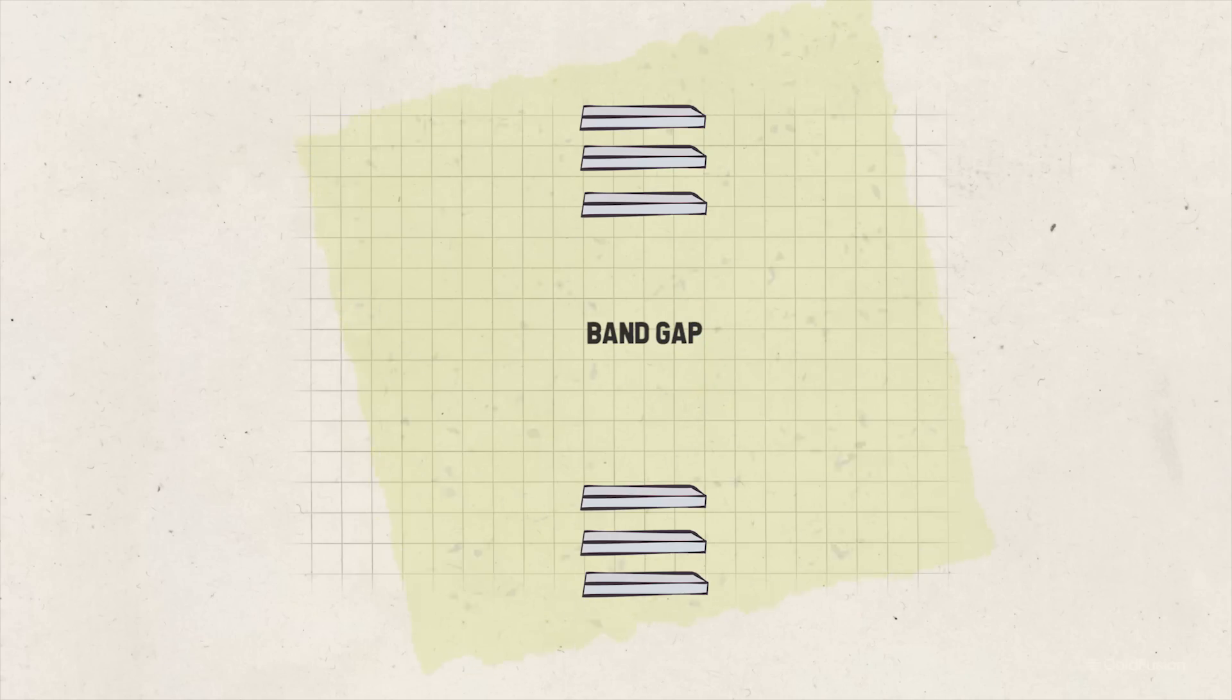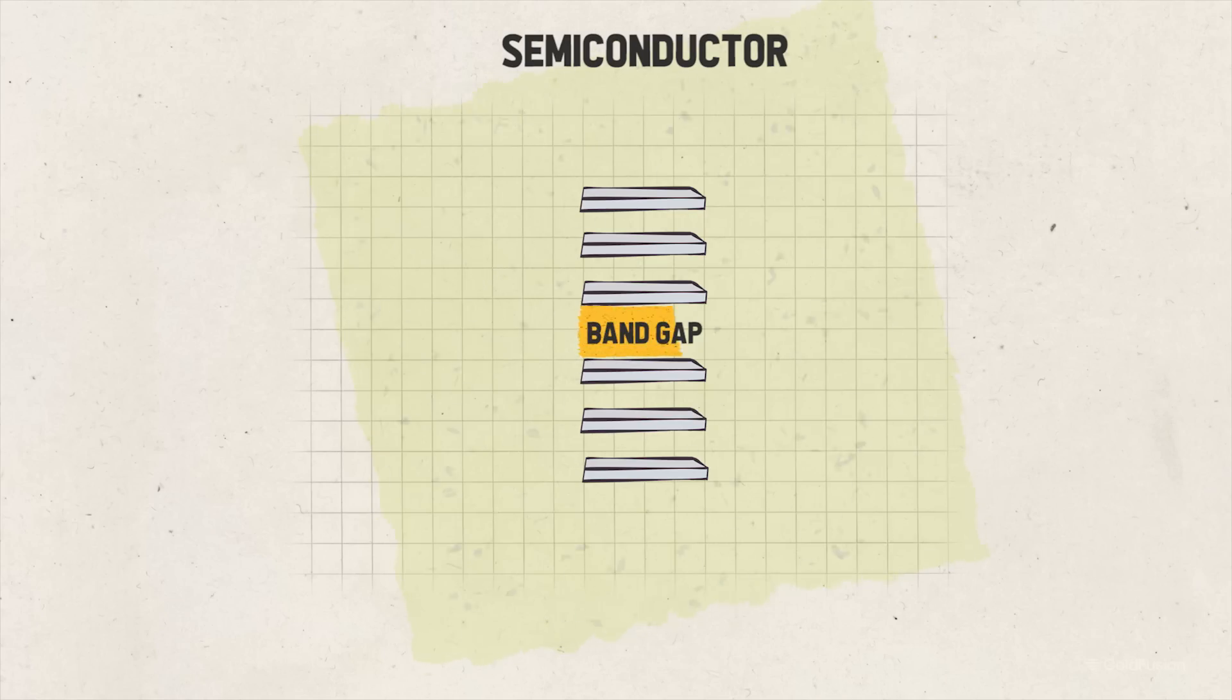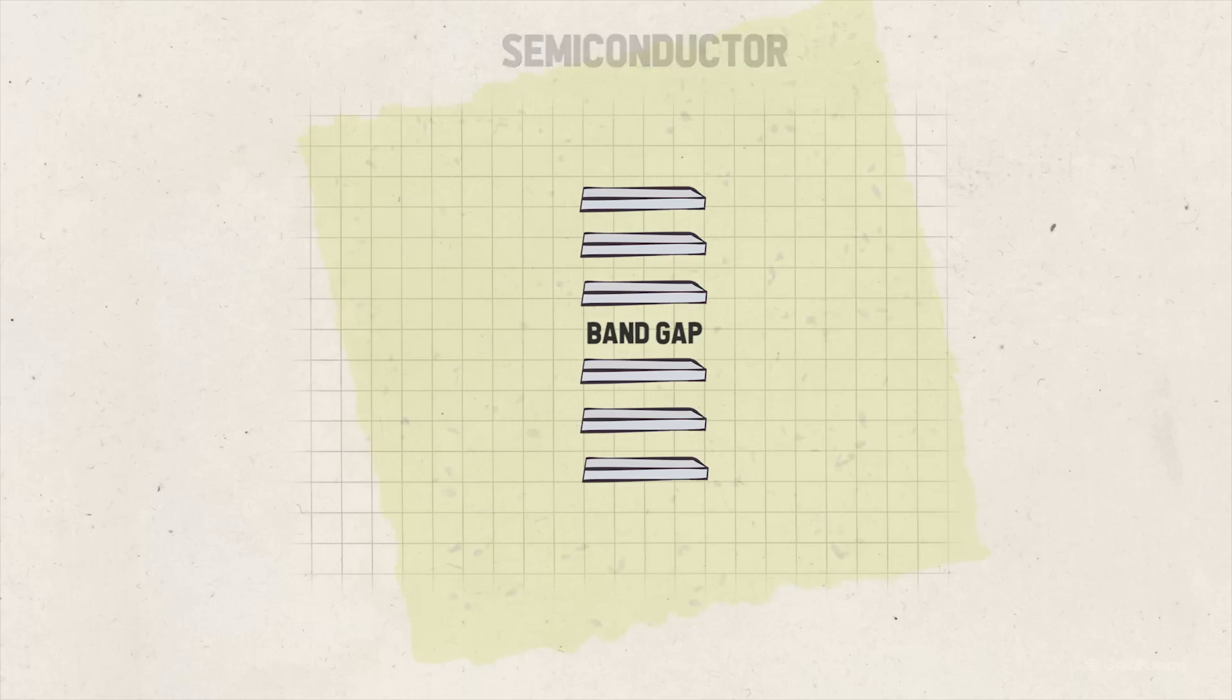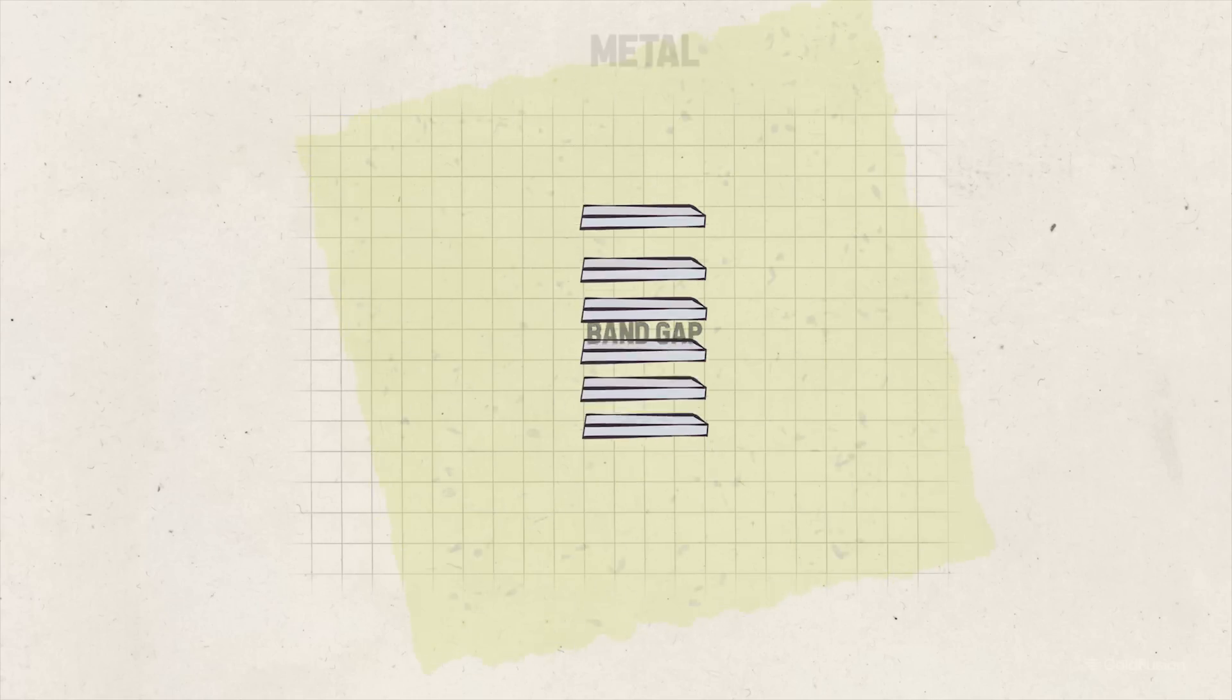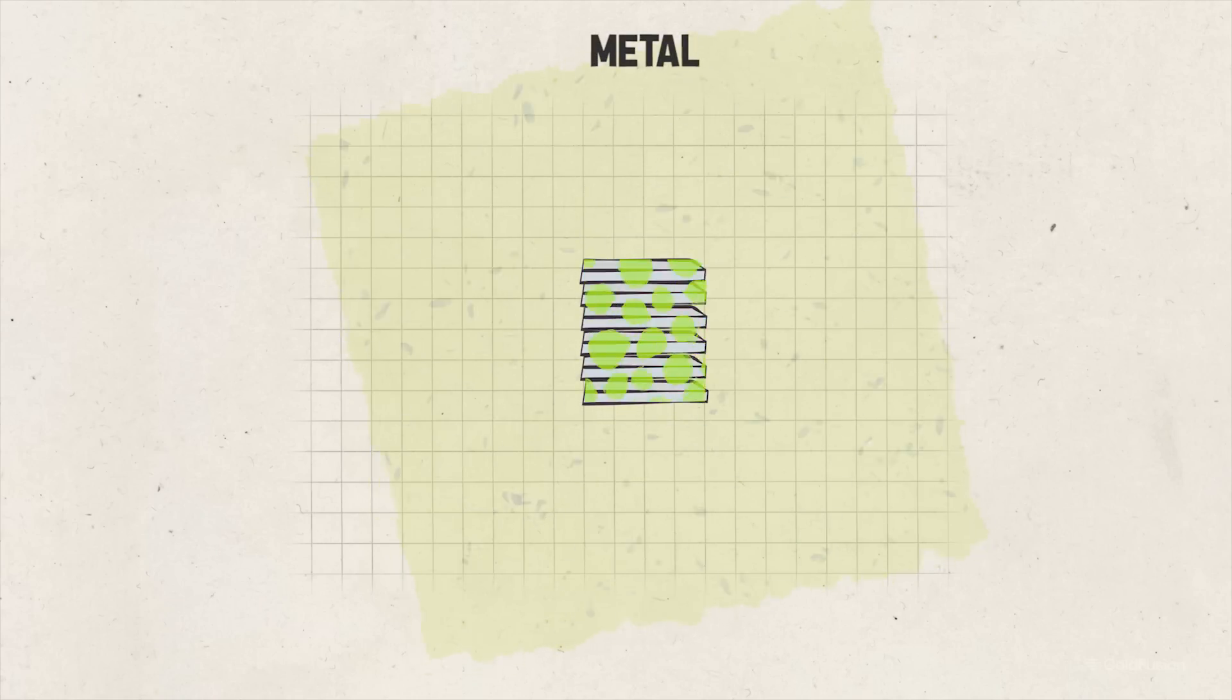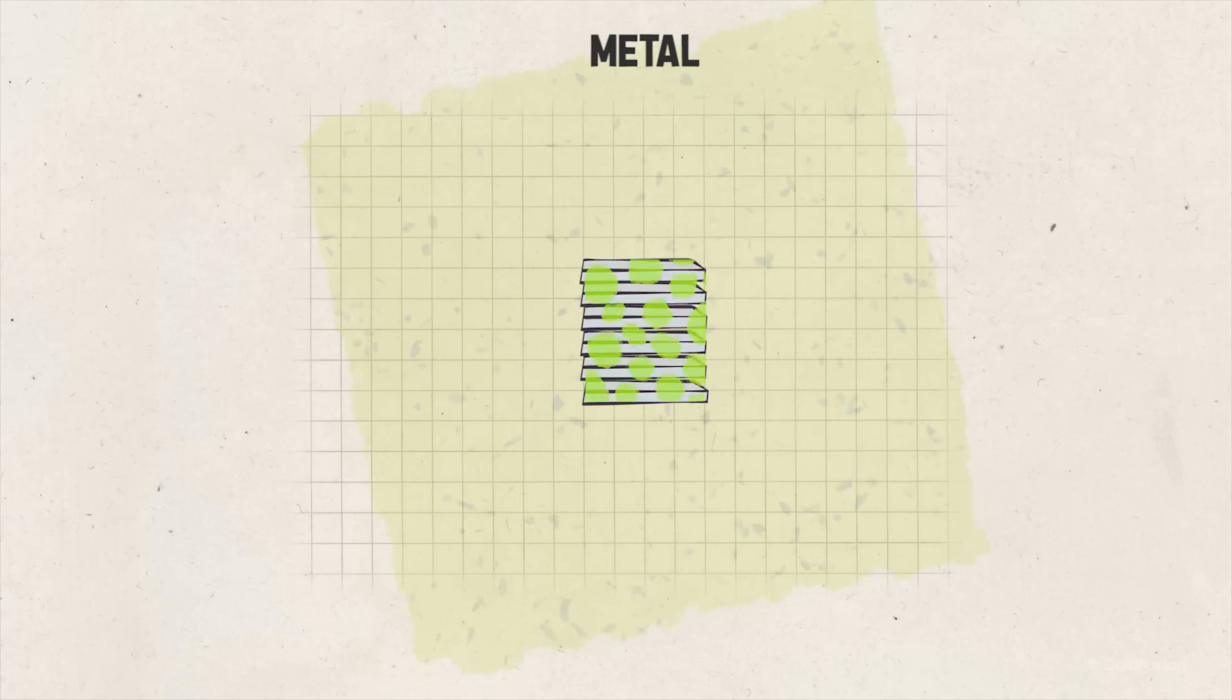In contrast, in a semiconductor, the bandgap is narrower compared to an insulator. Electrons can climb up, but with some external energy required. This allows semiconductors to conduct electricity under certain conditions. In metals, there's effectively no bandgap. Electrons are pretty much having a party, and can move freely throughout the material. And this is why metals are good conductors of electricity.